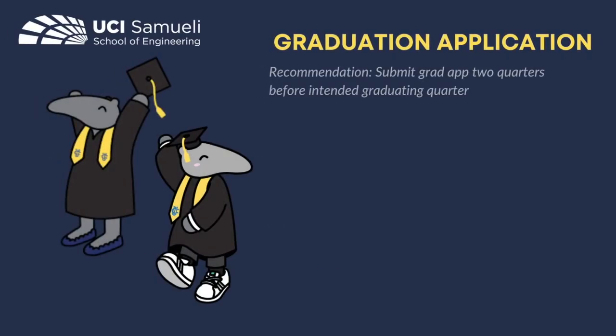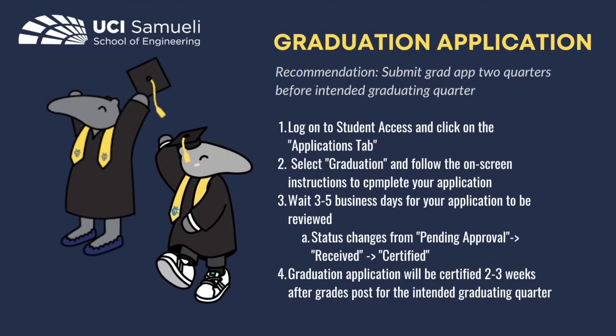Now let's take a quick moment to review everything. First, we recommend that students submit their graduation application 2 quarters before the intended graduating quarter. You'll log on to Student Access and click on the Applications tab. Select Graduation and follow the on-screen instructions to complete your application.